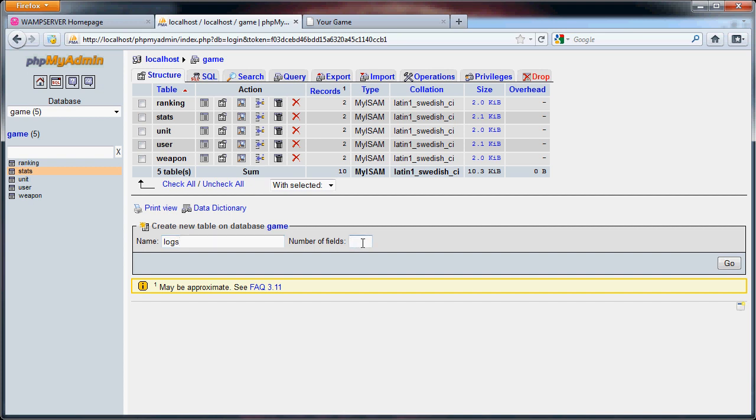This is going to hold all of the battle logs that we're going to be using, so that way we know who did what and when the last attack was for the users. So we need an ID, the attacker ID, the defender ID. We can also choose to include the attacker's attack damage and the defender's defense damage, as well as the gold and food stolen and the time. So that's going to be a total of eight fields.